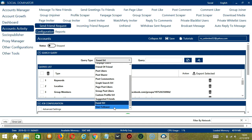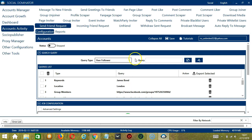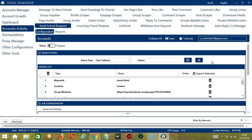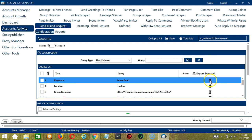Finally we have User Follower. Enter a profile URL and the followers of that specific user will be targeted. You can add several query types and queries depending on your preferences. If you want to delete a query from the list, click the Trash Bin button on the right side of the query you want to remove — for example, Keywords — click and it's gone.